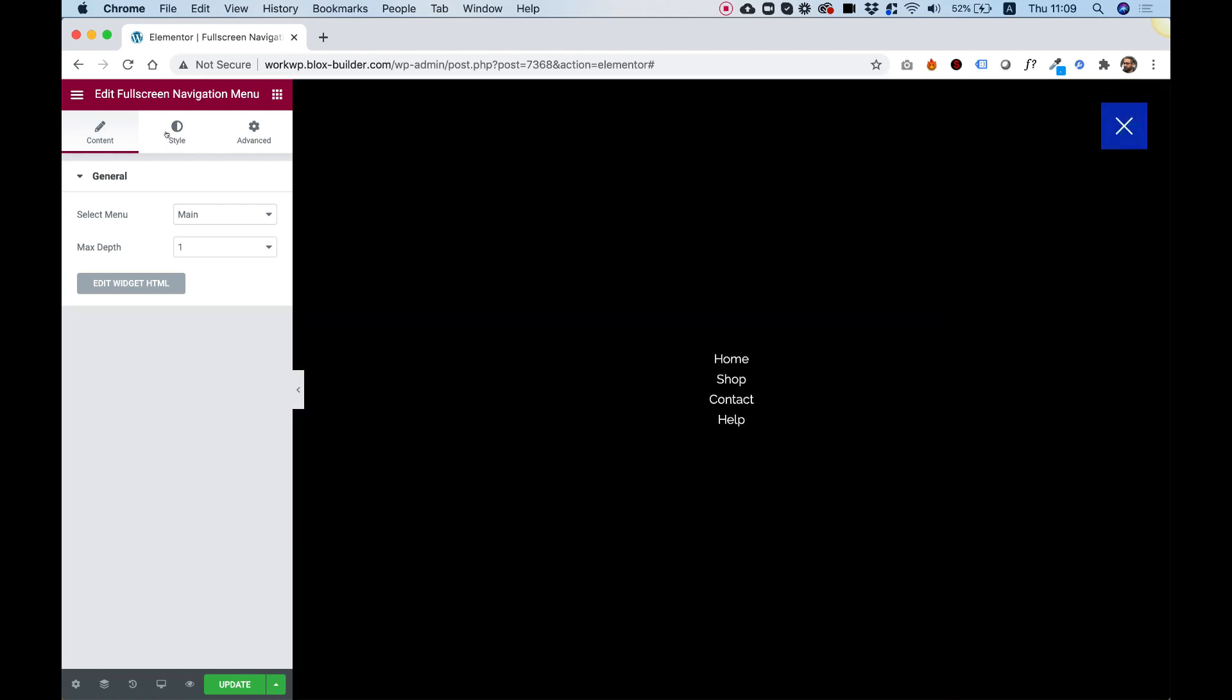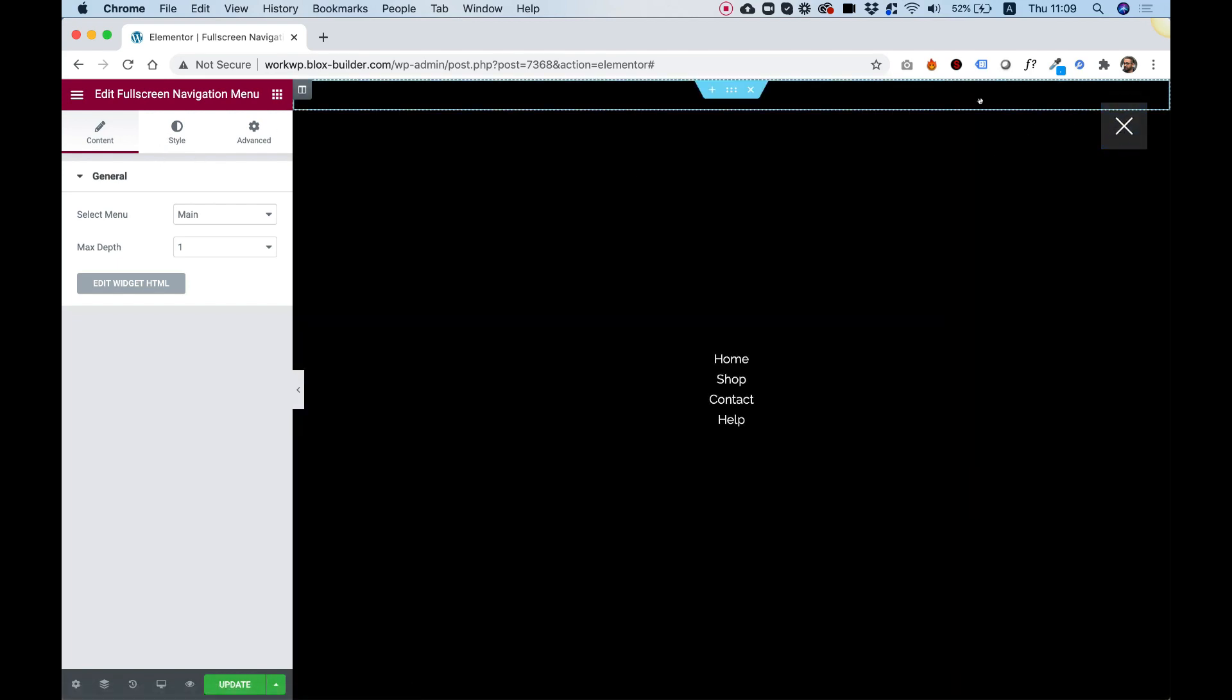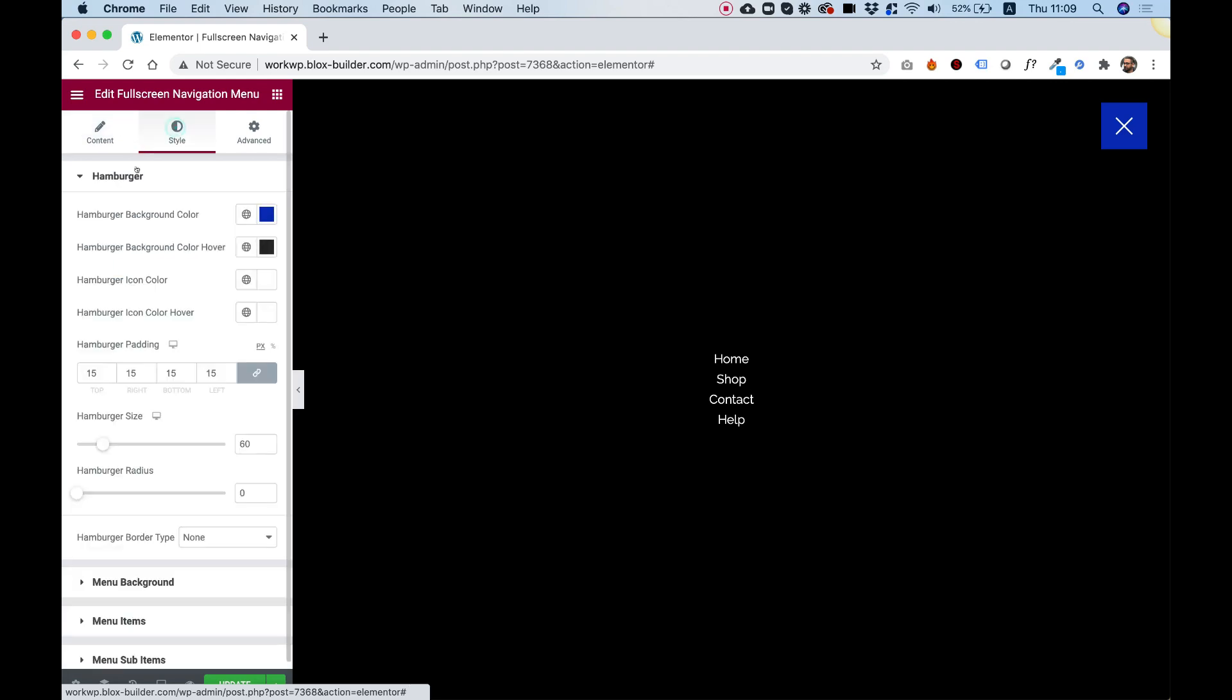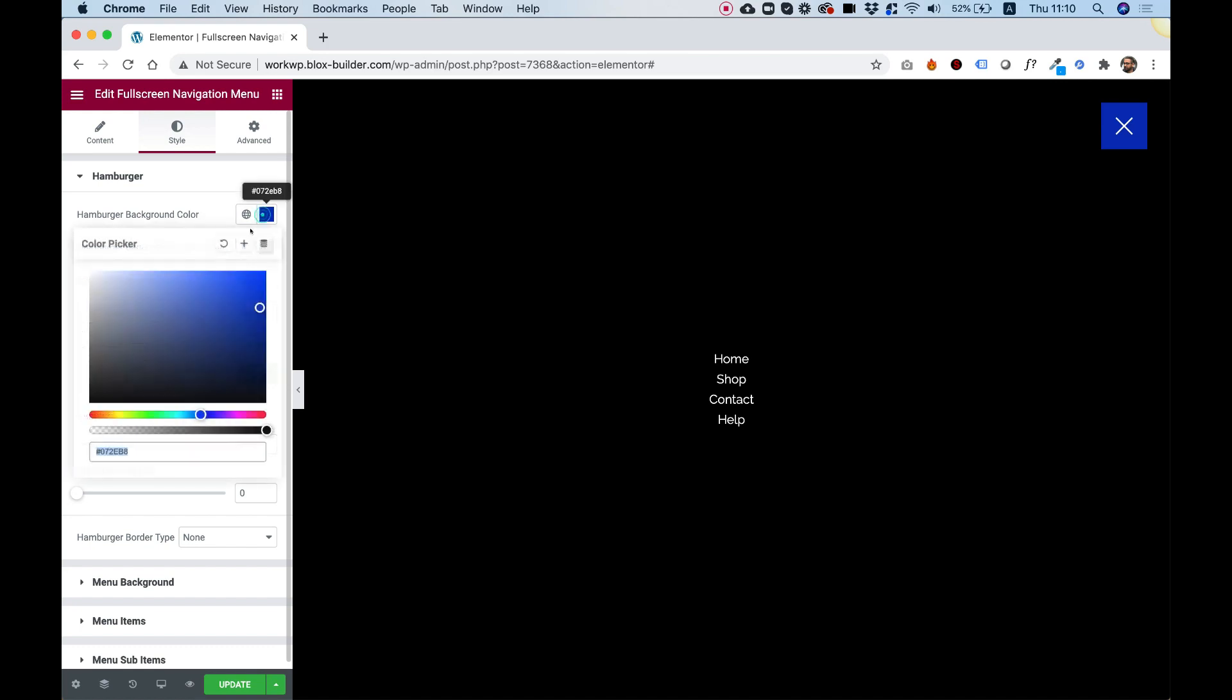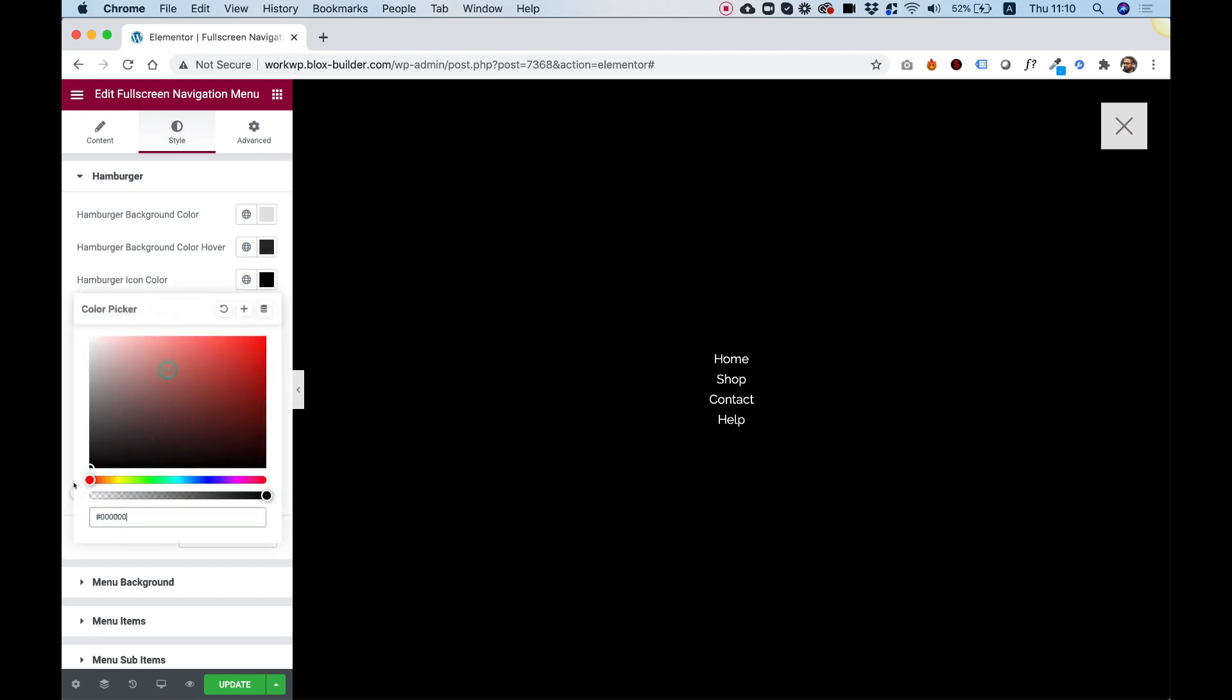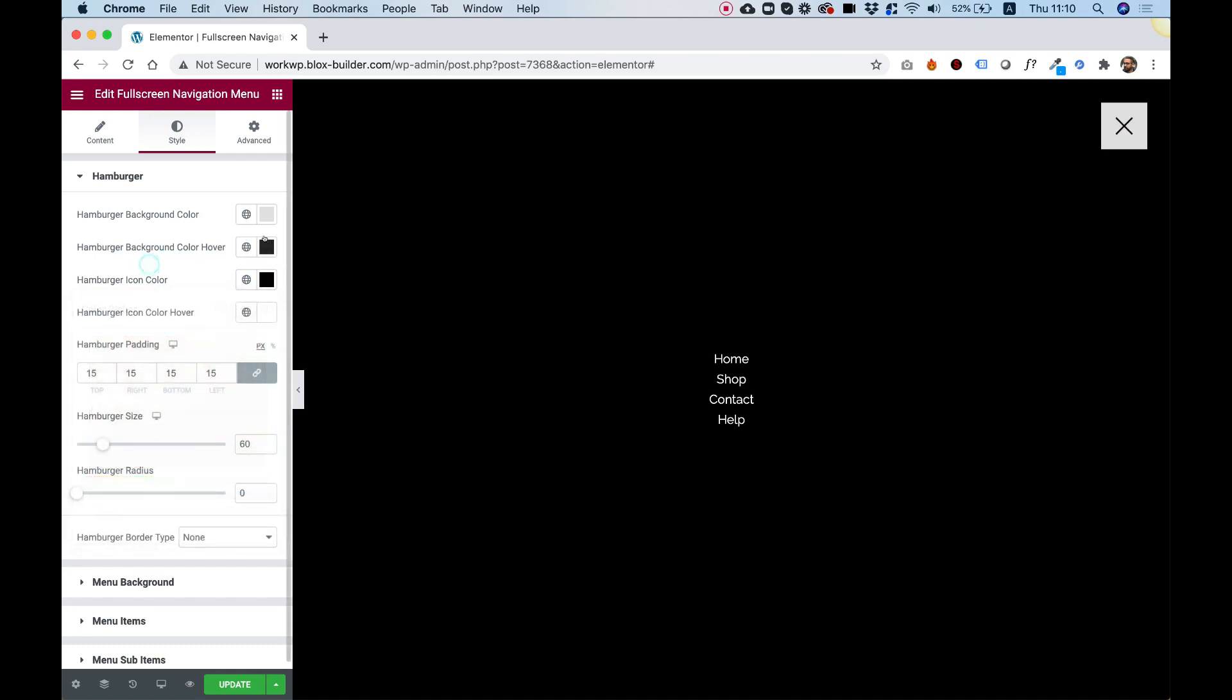Awesome. The next thing is styling this icon over here. So let's jump into Style. And you can see we have all the settings for this. I'm just going to take you over them quickly. So first of all, I can make my icon background different.